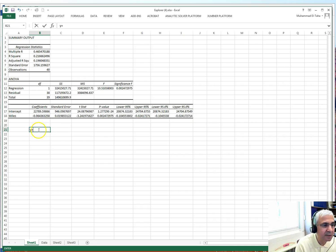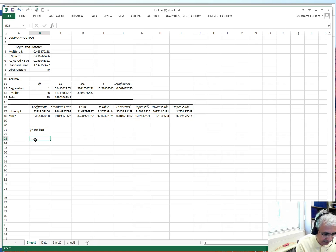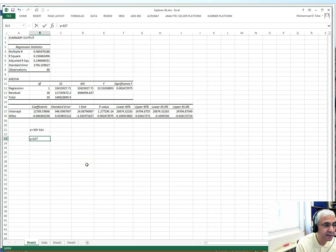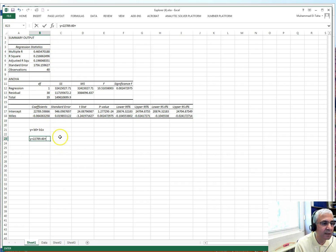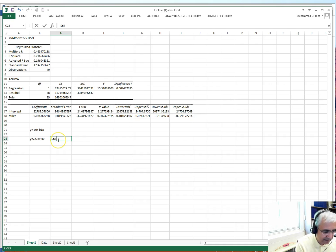My regression equation is y equals b0 plus b1 times x. Substituting in the values, b0 — the intercept — is 22,789.60, and since the slope is negative, the equation becomes y equals 22,789.60 minus 0.064 times x.